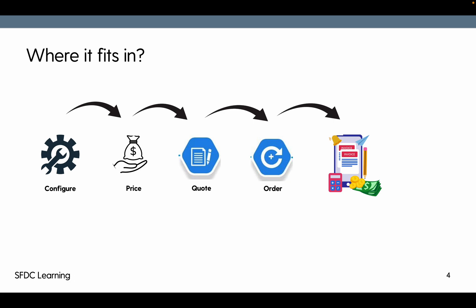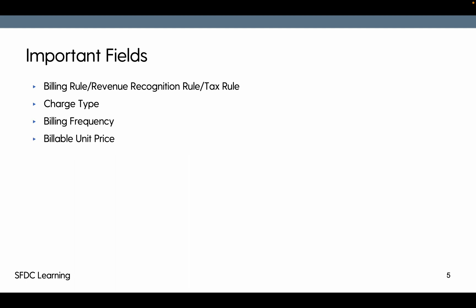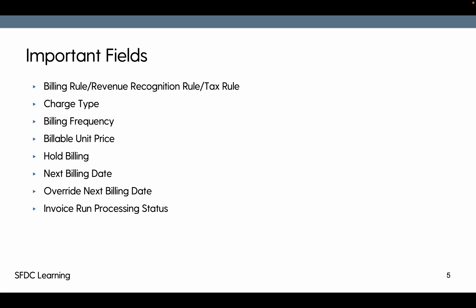Some important fields on order product: these fields must be there. Without having these fields we will not have our invoice or invoice line get created. Each and every order product must have billing rule, revenue recognition rule, and tax rule. Every item must have charge type, billing frequency, billable unit price, hold billing, next billing date, and invoice processing status. Hold billing is the field which have yes or no as a picklist value. If hold billing is set to yes, then invoicing for that particular order product will be on hold until the background activities get completed. Once that is marked as hold billing no, then that particular order product will be invoiced.